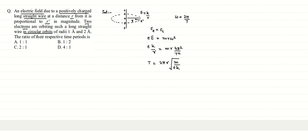So this is the formula for time period of revolution of one electron around this infinitely long wire. Now the ratio of time periods as is asked would simply be equal to the ratio of the radii for two electrons.